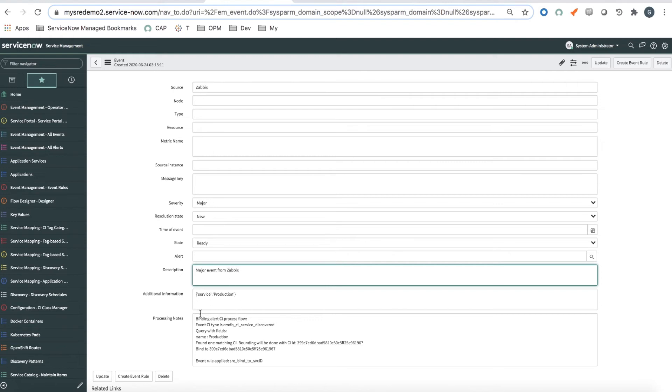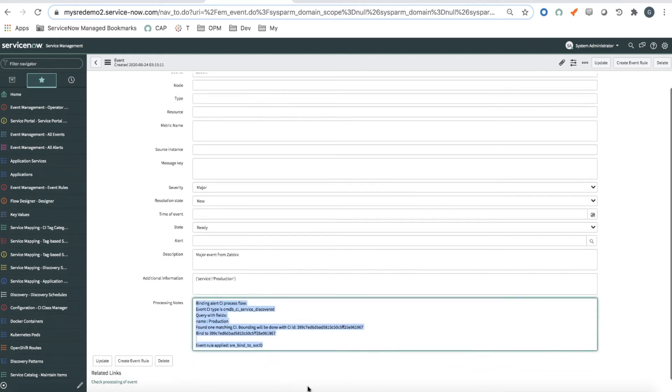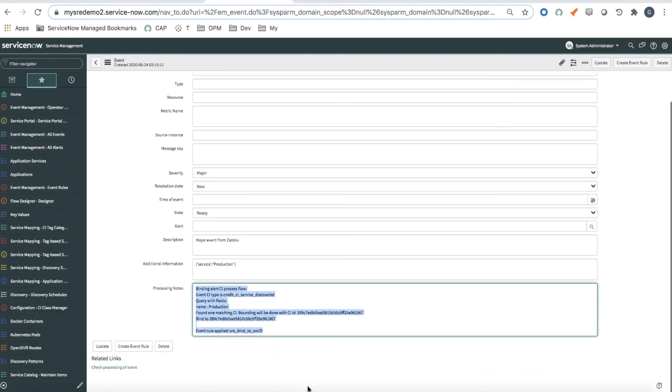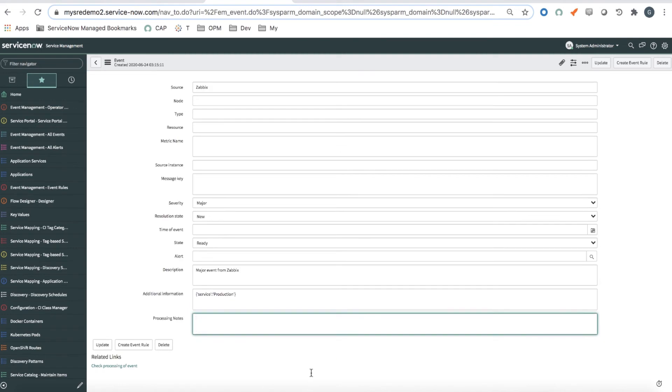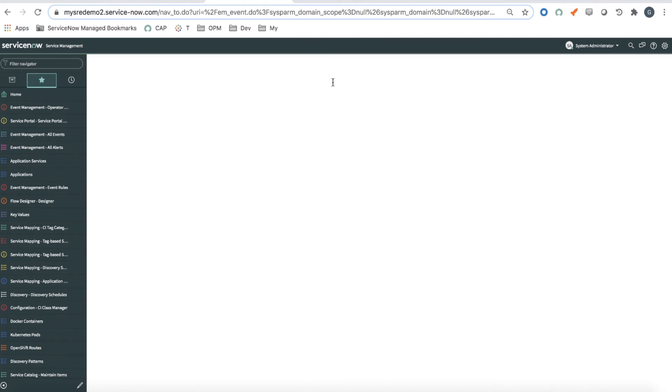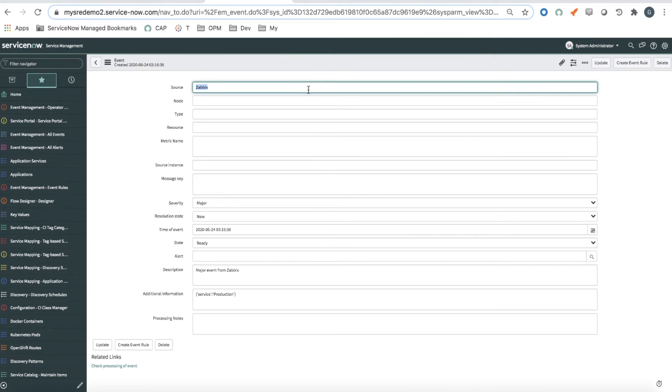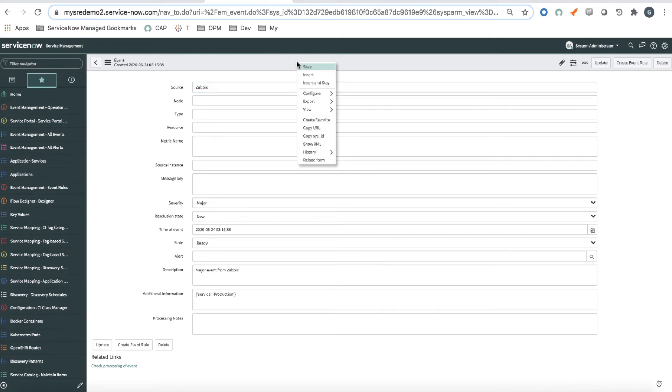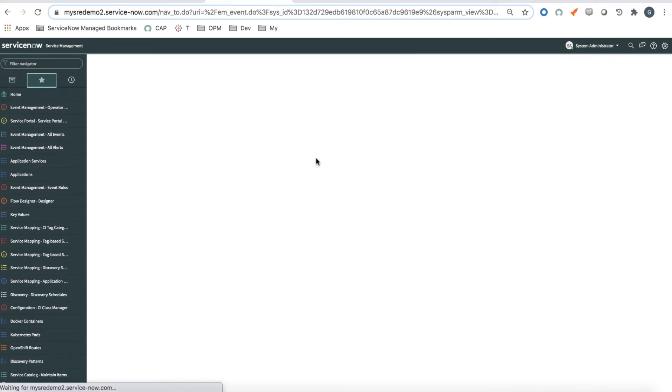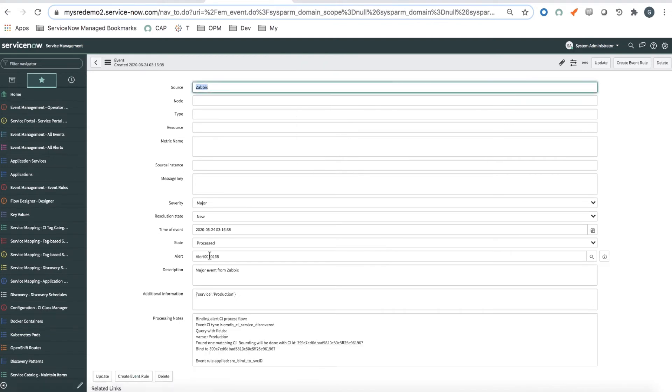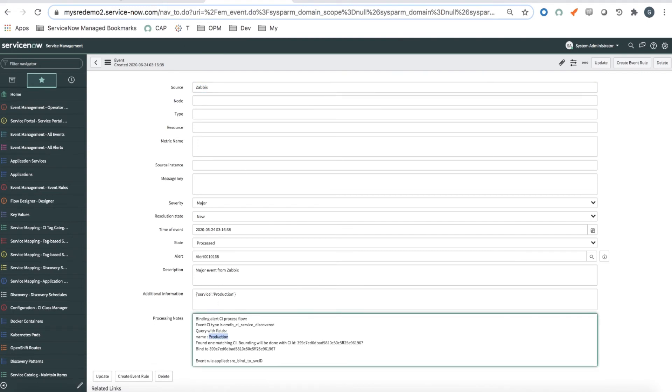I'm still leaving the service reference. And I'm using insert and stay so that event now is being sent to ITOM Event Management, being processed, and it will be converted into an alert. When I reload the form, I should see it. Alert 168. And that event is associated with service production.